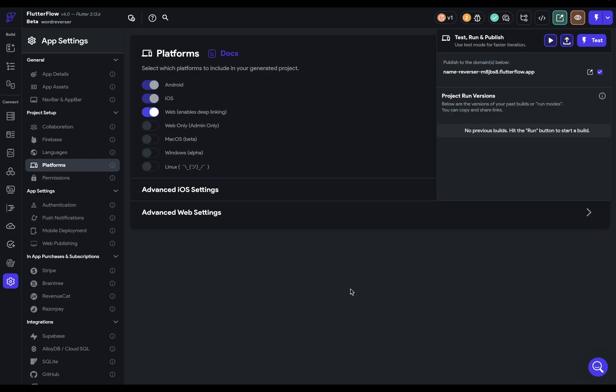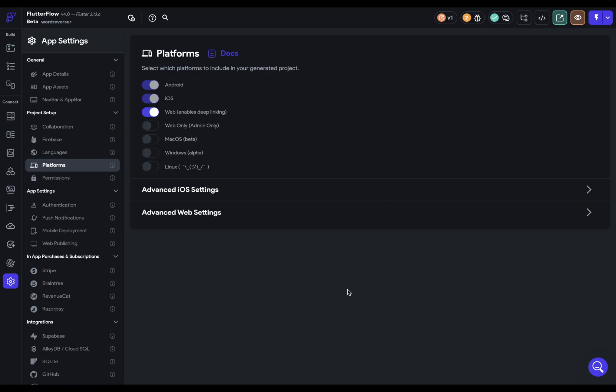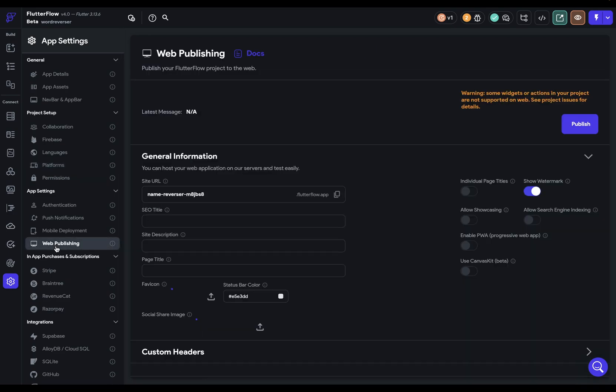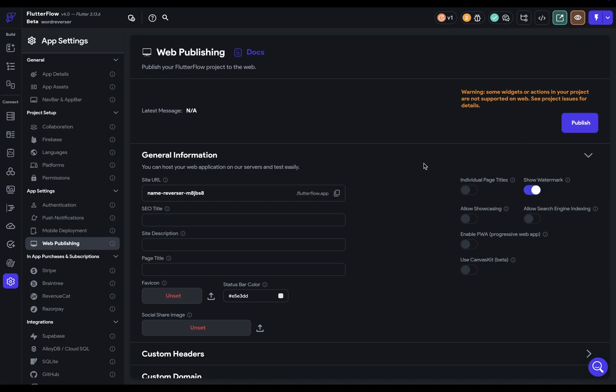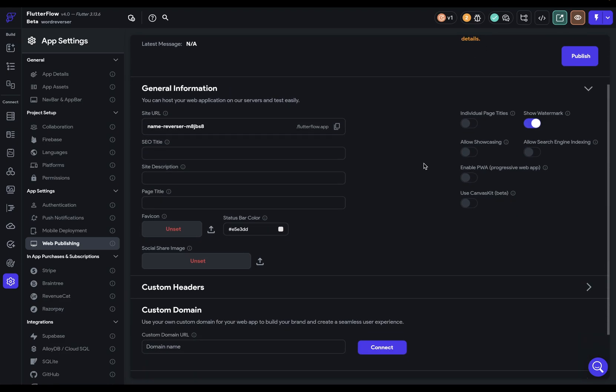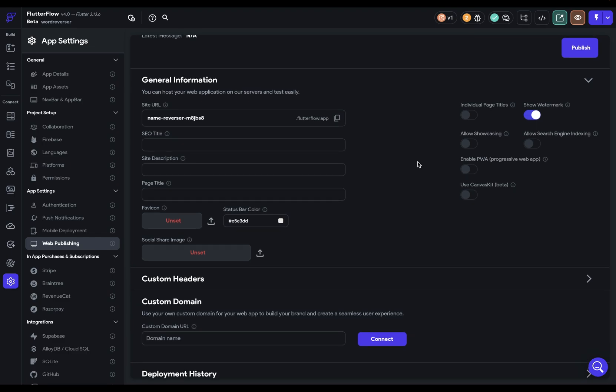But before we do that, we're going to do some other configurations. So now we want to come over to web publishing right here where you get all the options related to publishing on the web. Here we've got another button for publishing. That's the same one as in here. And then down here, we've got a bunch of different options.